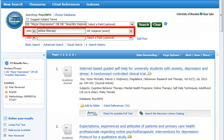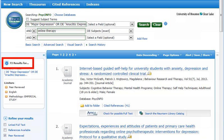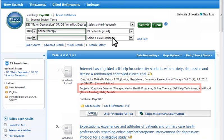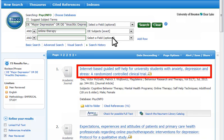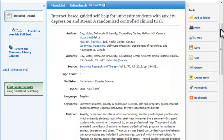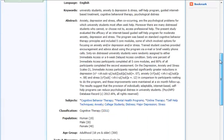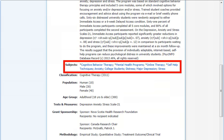Using AND to require an additional subject term — in this example, online therapy — would narrow results to a manageable level. While some subjects display below a citation in the results list, you usually need to view the detailed record to see all of the subject terms used for that article or document. Subject terms preceded by an asterisk in the detailed record are major subjects, indicating a significant focus of the article. Those without the asterisk receive less attention.